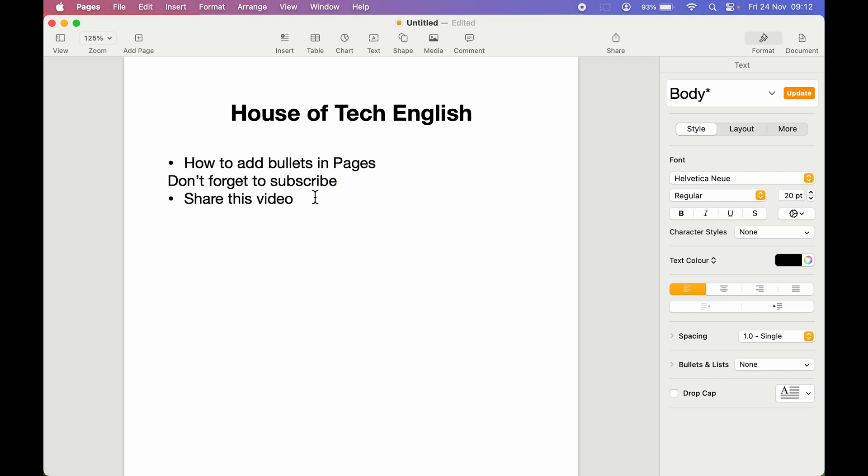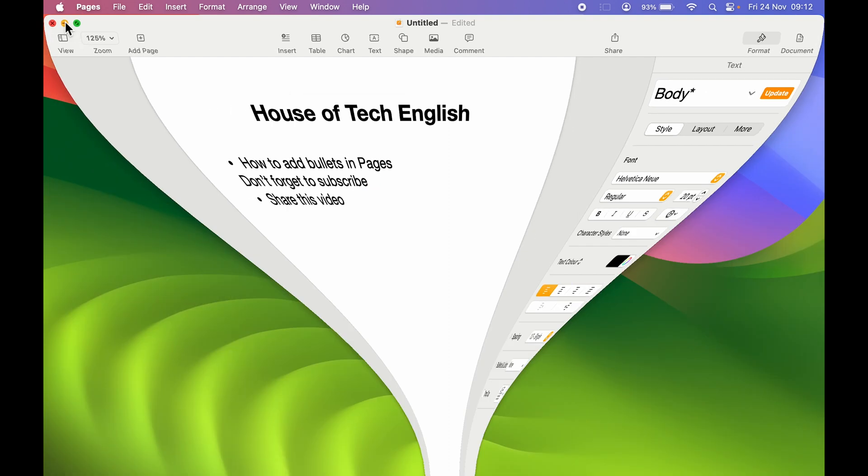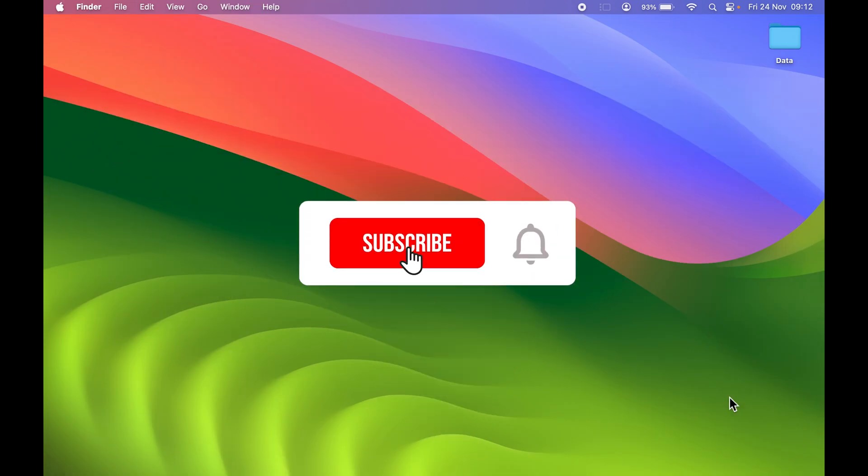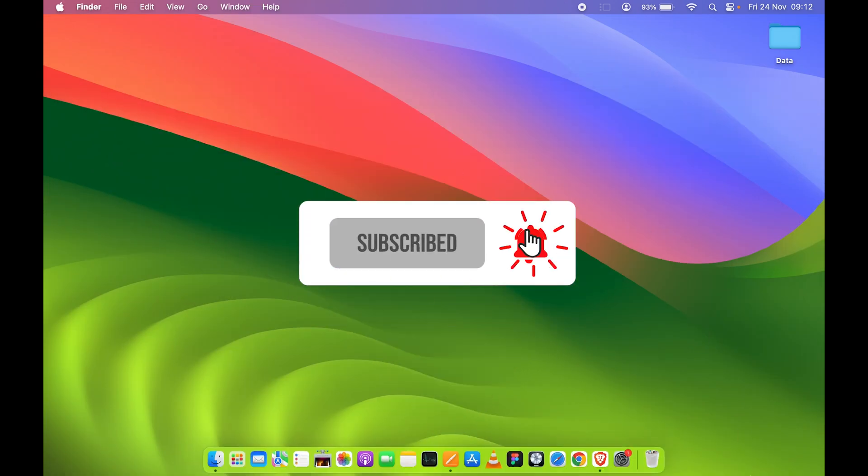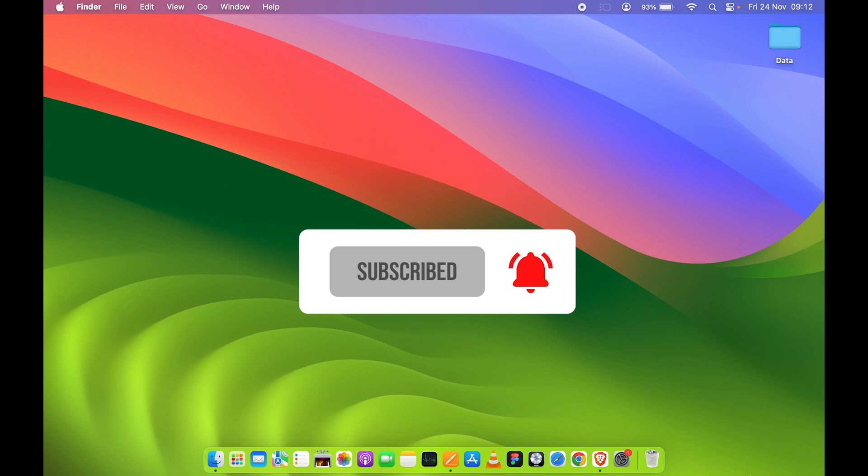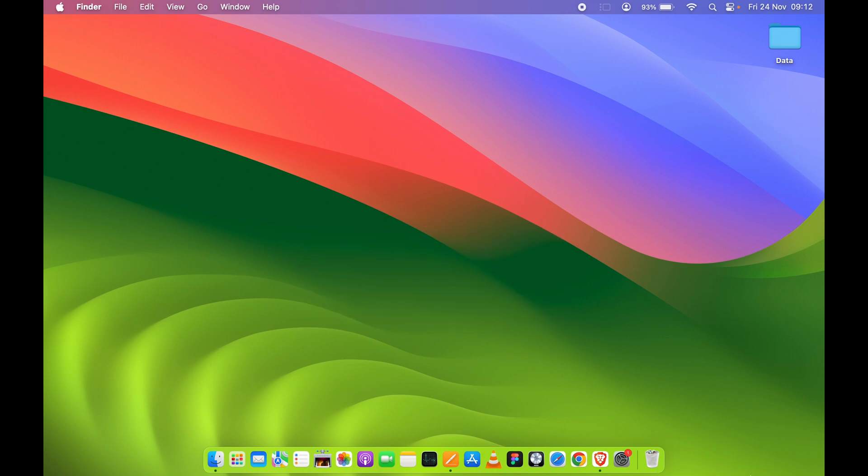If you find this video informative, please don't forget to subscribe to my channel. I will see you all in the next one. Thank you.